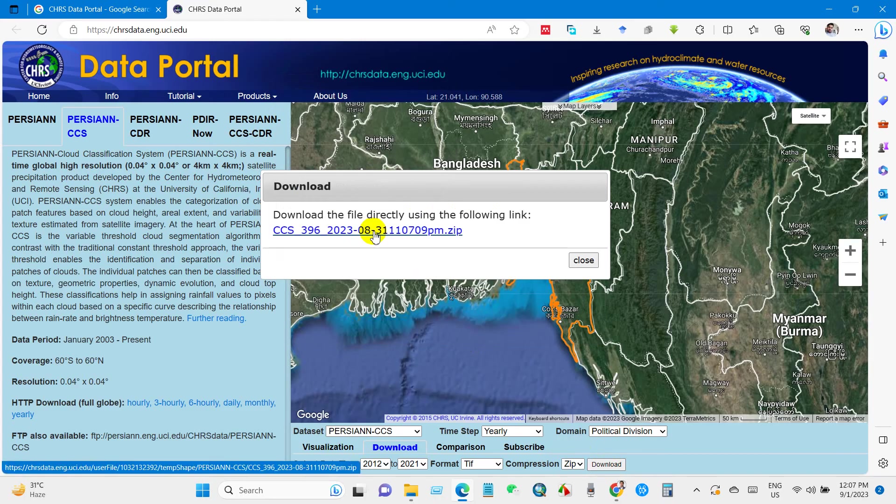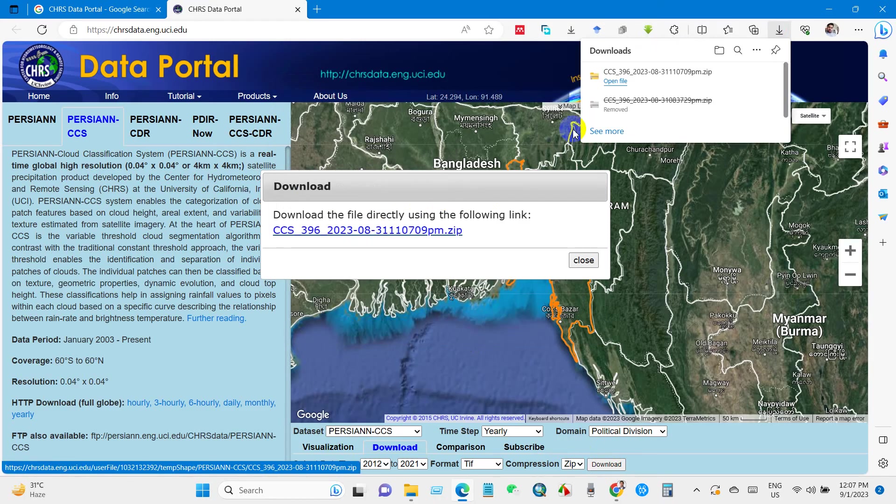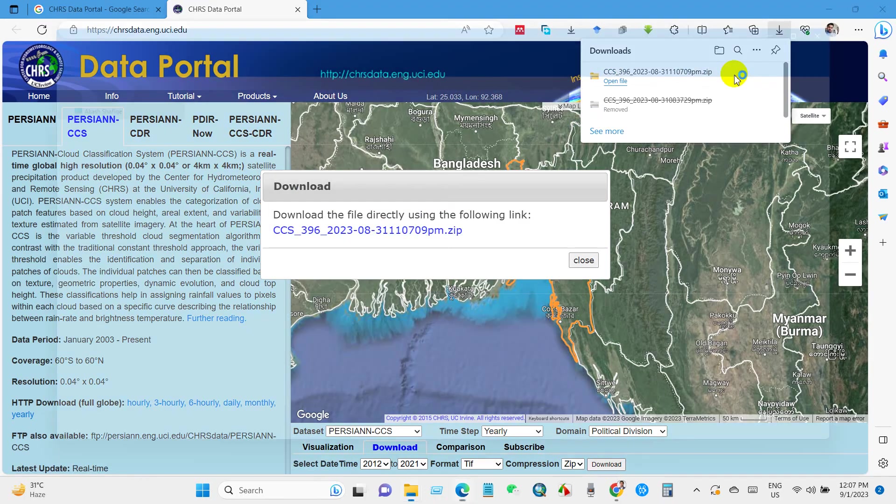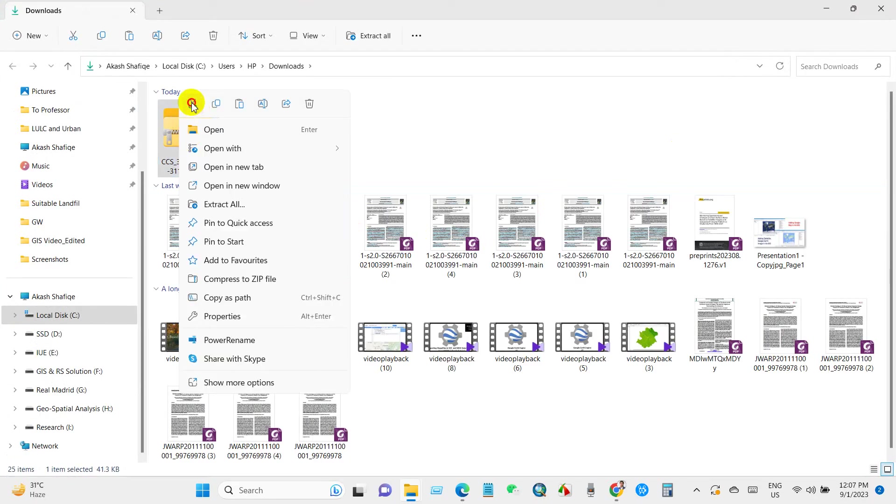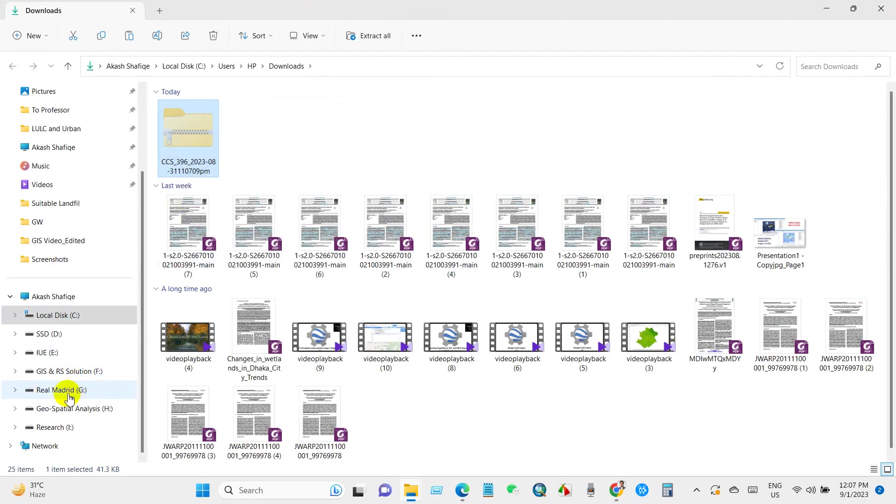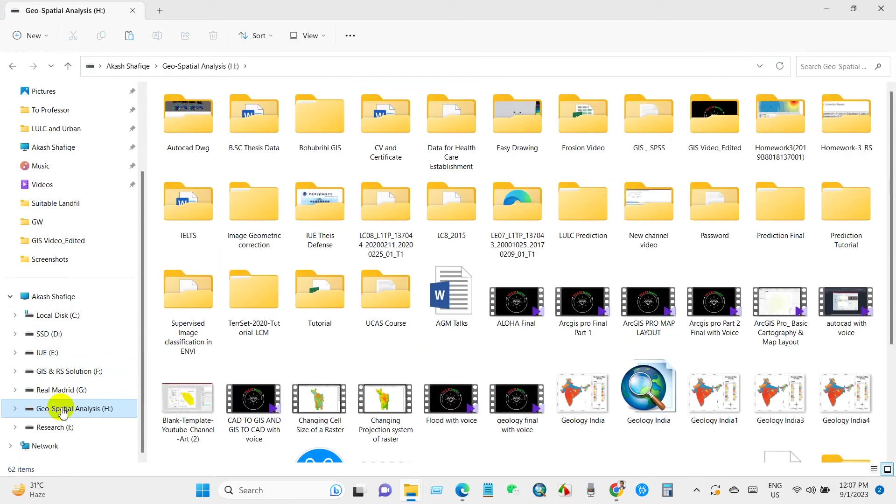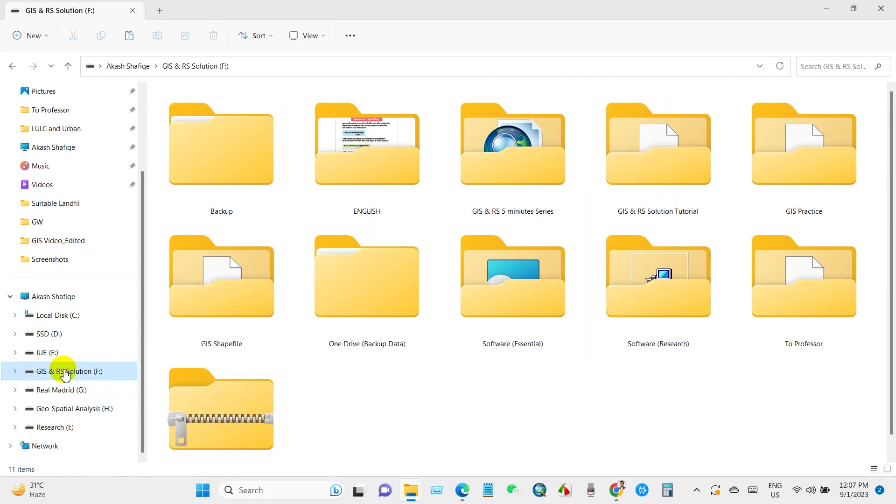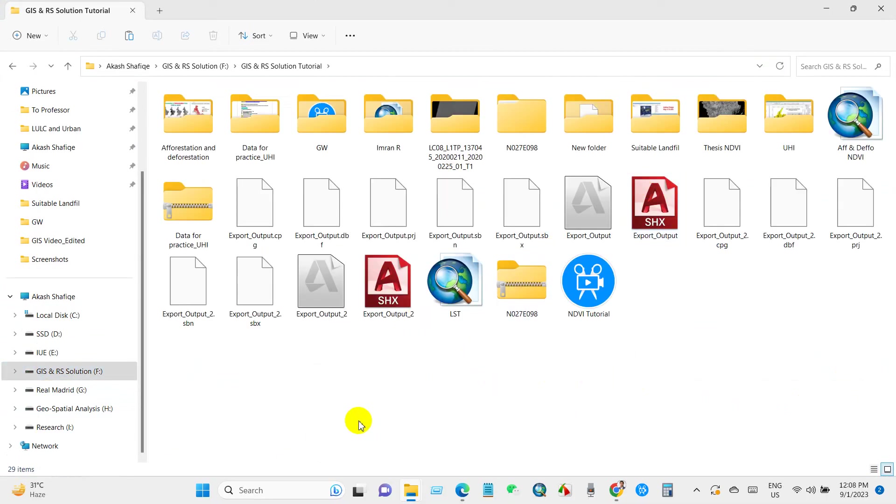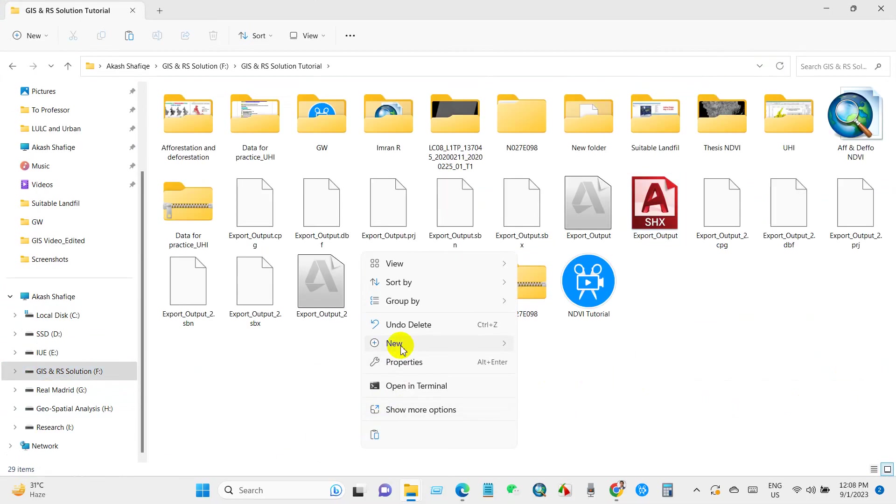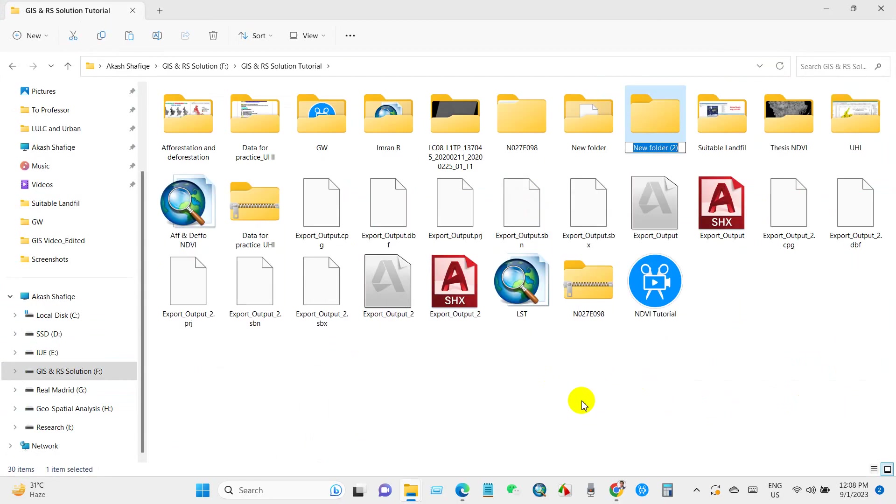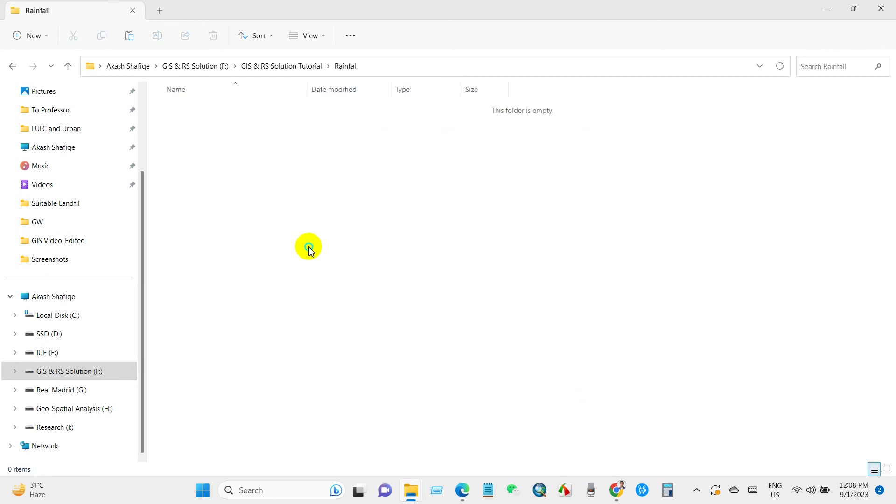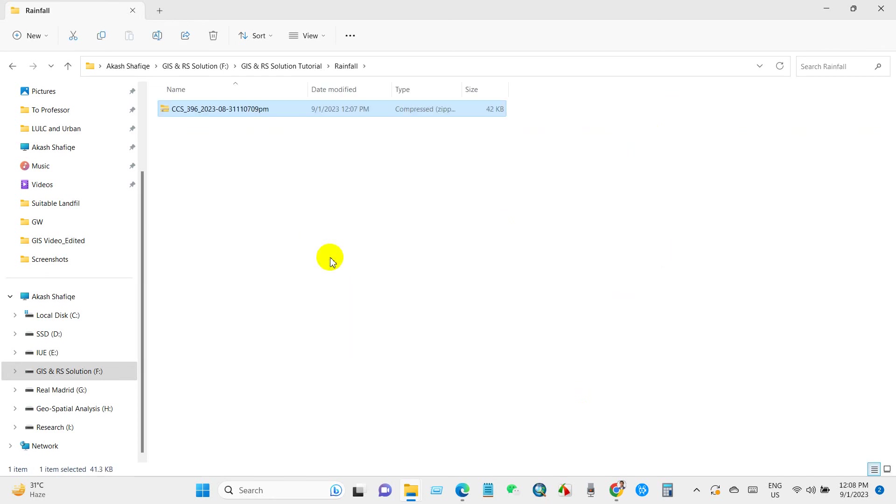You can download directly from this link. Go to the downloaded folder and then I will cut this downloaded data and paste it in my working folder. I'll create a folder named rainfall.